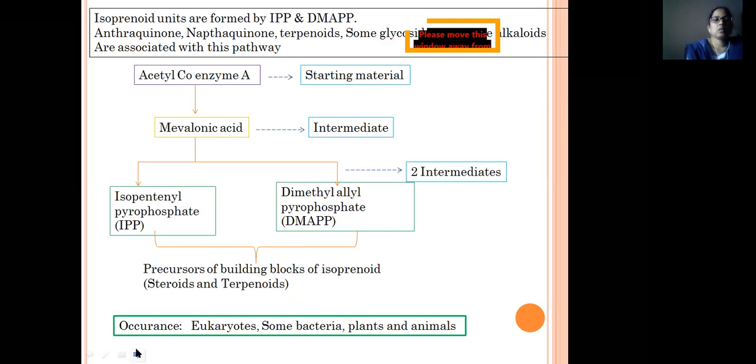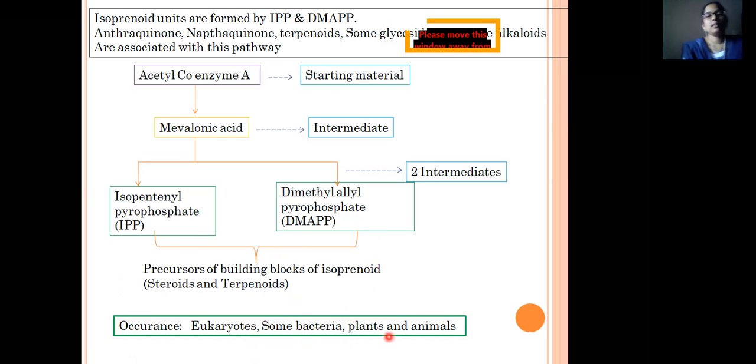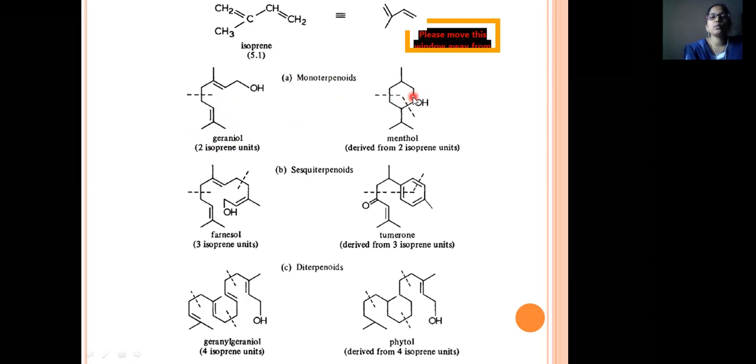This pathway occurs in eukaryotes, some bacteria, plants, and animals. The isoprene unit structure contains five carbon atoms and the compounds with only one isoprene unit are known as hemiterpenes (C5). If a compound contains two isoprene units it is called a monoterpenoid — monoterpenoids contain two isoprene units.